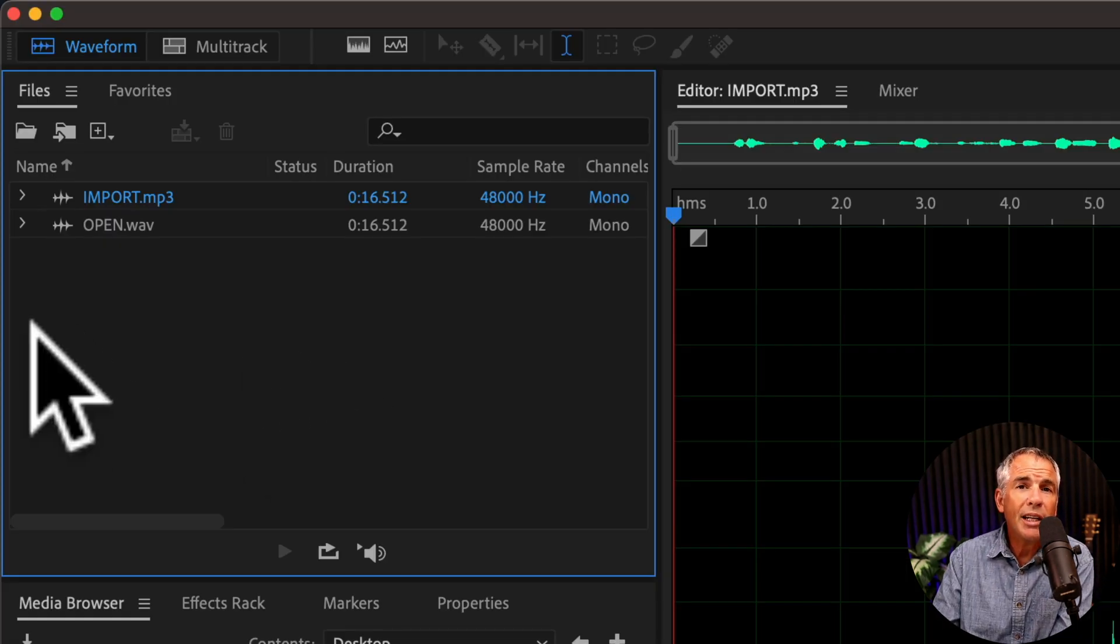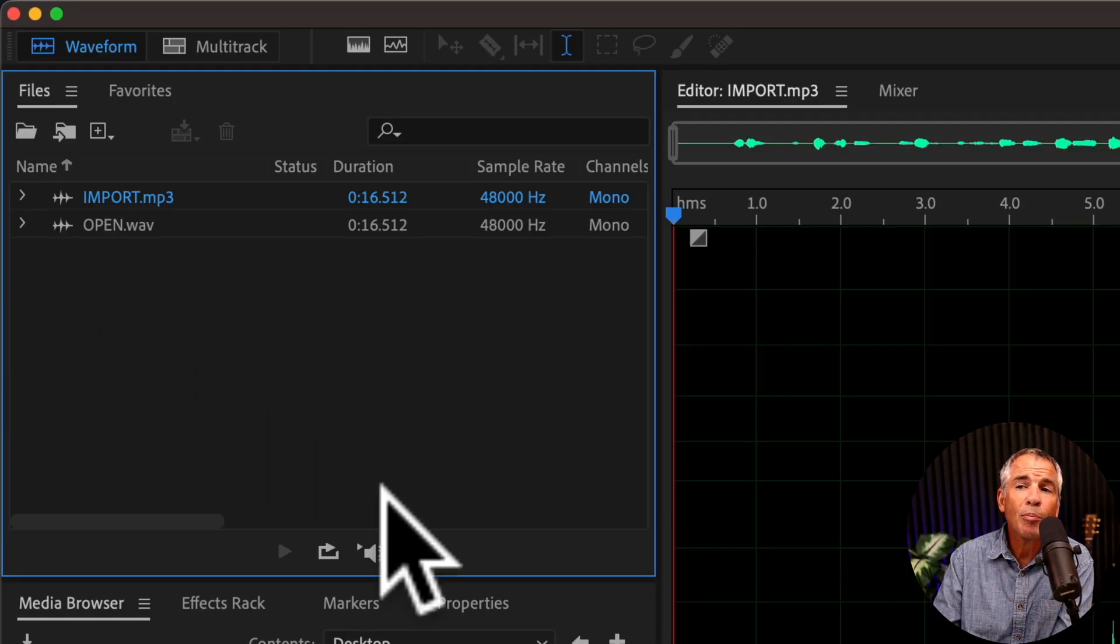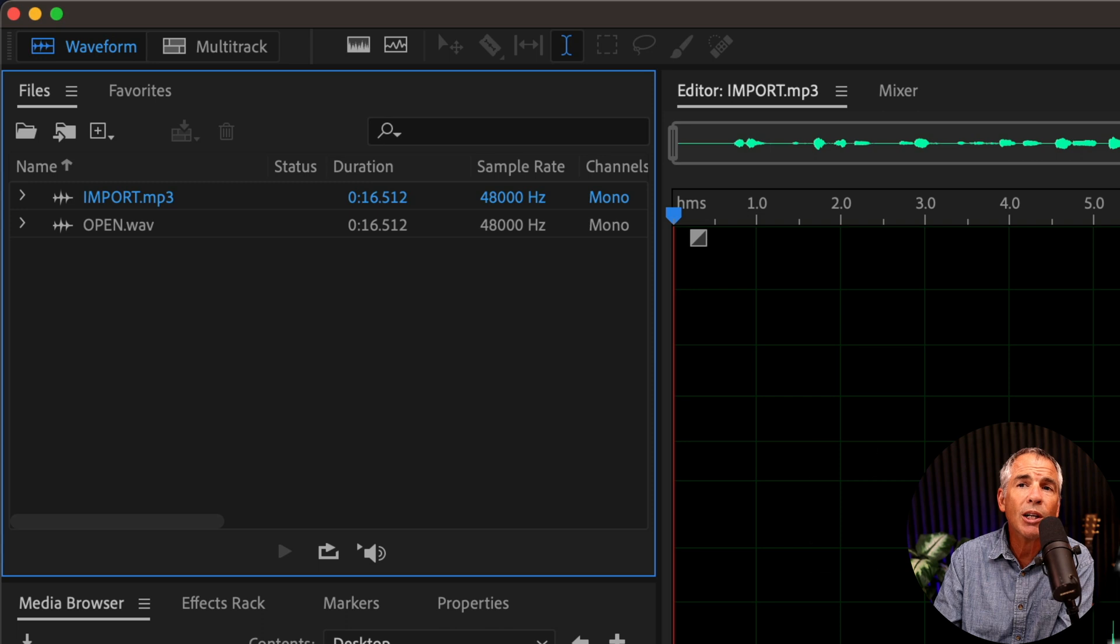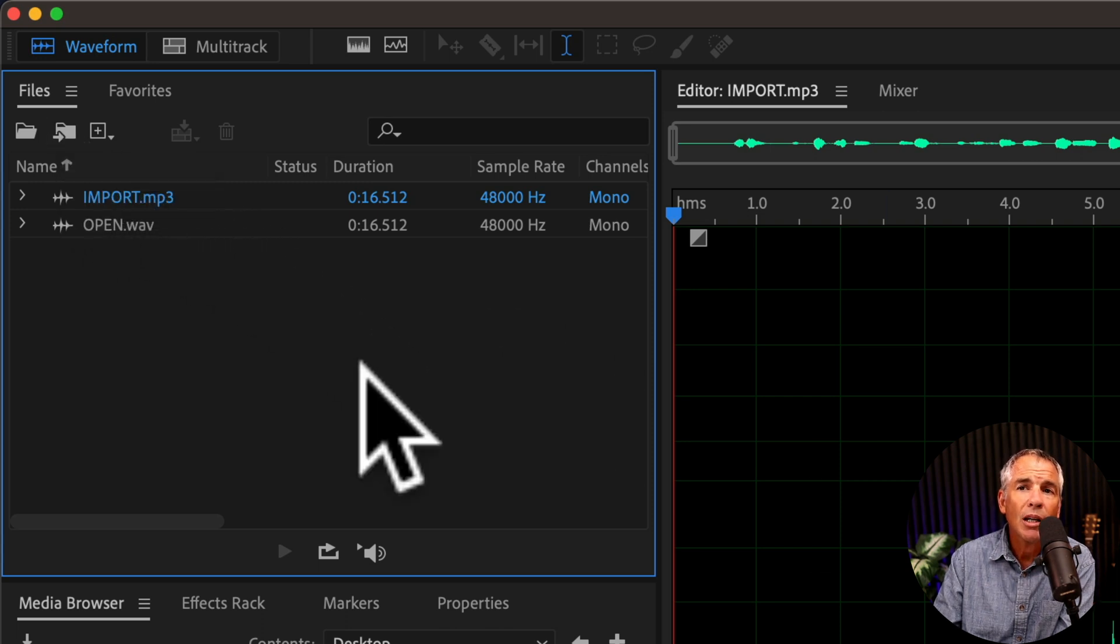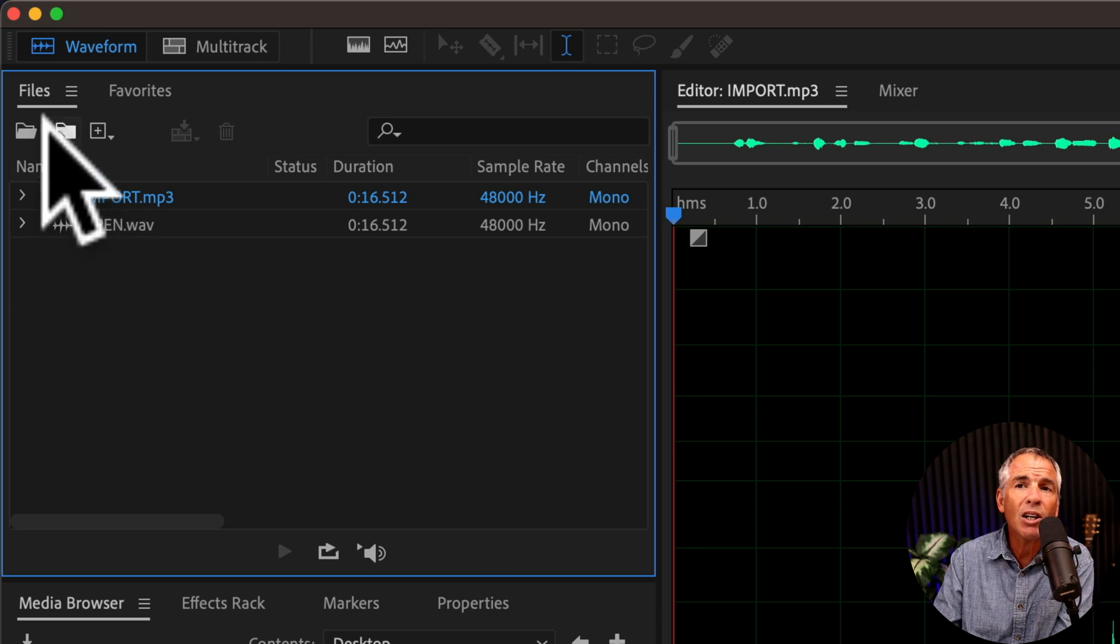So if you need to add files to the files bin, but you don't want to replace the files that you're working on, then select import. If you want to bring in a new file and have it open up in the waveform editor, then you choose open.